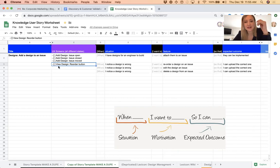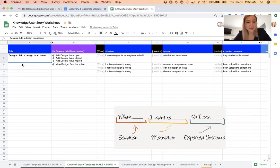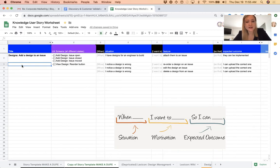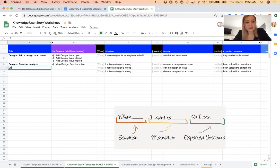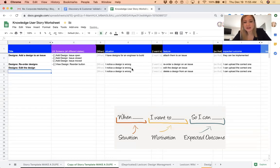The next step for me is I am particular about this, but I write titles that go from the UI object like the design to the action. So all of these start with the designs and then this one is reorder, this one is edit the design.